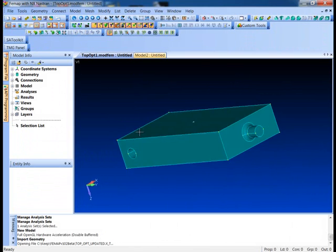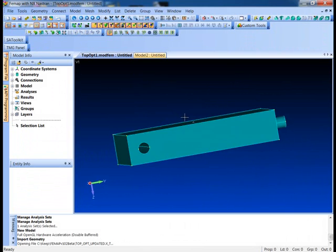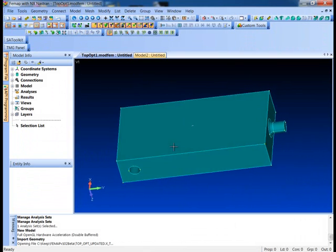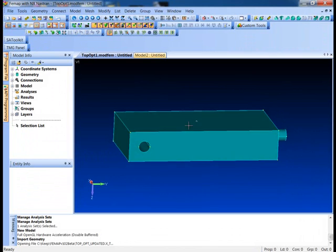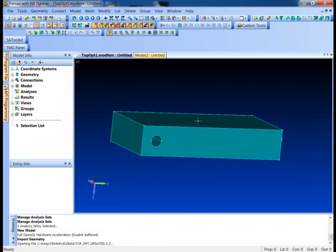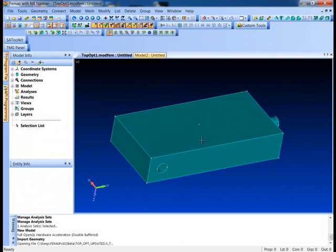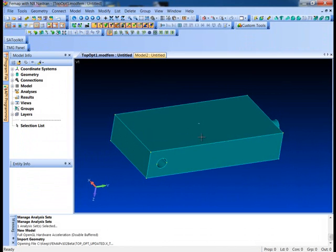I've got this part here that kind of represents the outer volume for a little torque linkage. We're going to let the topology optimizer determine what shape we should actually make this part.